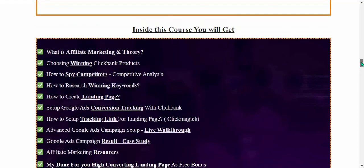What you will get inside this course: the course curriculum covers what is affiliate marketing, complete basic theory things. Then choosing a winning Clickbank product — how to choose a winning Clickbank product. There are several methods, but one of the best chapters is how to spy on competitors and analyze them.